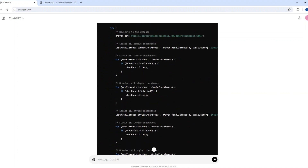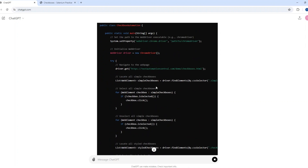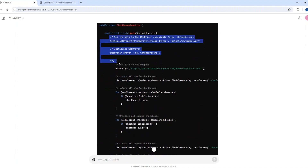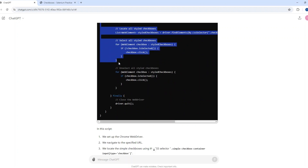Okay, so now we have the code. Let's copy the entire code from here.